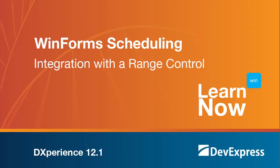Welcome to the DevExpress Learn Now series, a set of quick tutorials to help you get started using DevExpress controls. The Range Control provides your end users with an easy way to navigate and change dates within a scheduler.